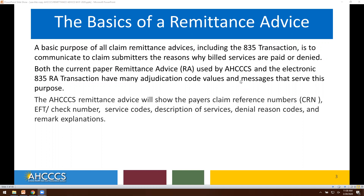Both the current paper remit used by ACCESS and the electronic 835 transaction have many adjudication code values and messages that serve this purpose. The ACCESS remittance advice will show the payer's claim reference numbers, or CRN, EFT or check number, service codes, description of services, denial reason codes, and remark explanations.